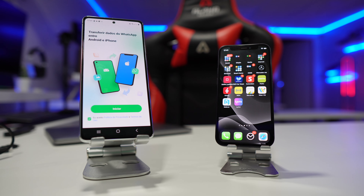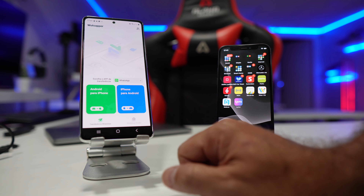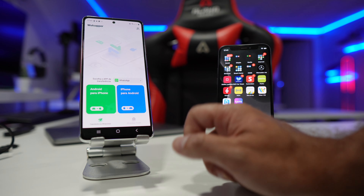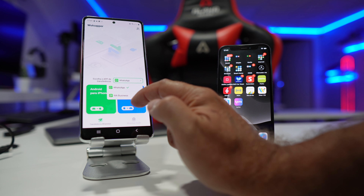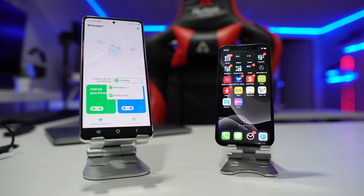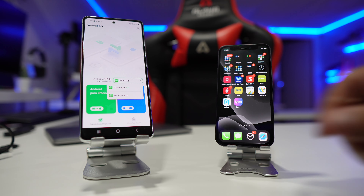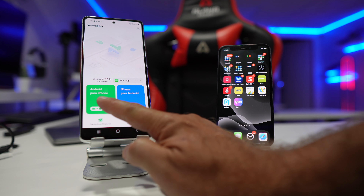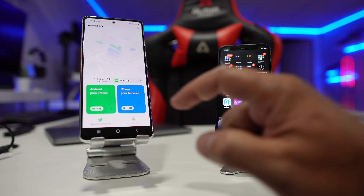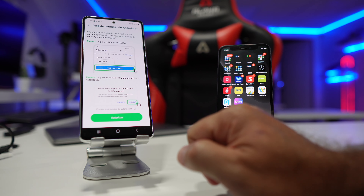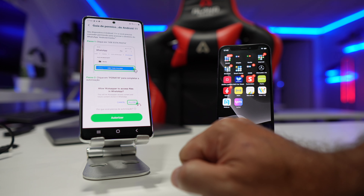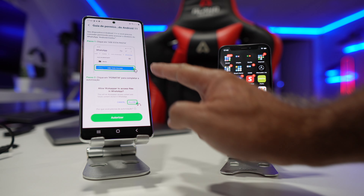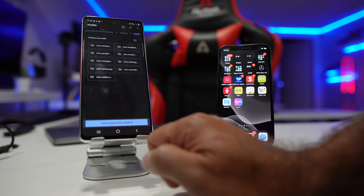Once we have the app, we just need to open it up. By the way, my phone is in Portuguese but if you use the English version it will be exactly the same, just with English. Once we start the app, it will allow us to choose if we want regular WhatsApp or WhatsApp Business. After that, we will choose if we want to transfer from Android to iOS or iOS to Android, and then we will need to give some permissions.